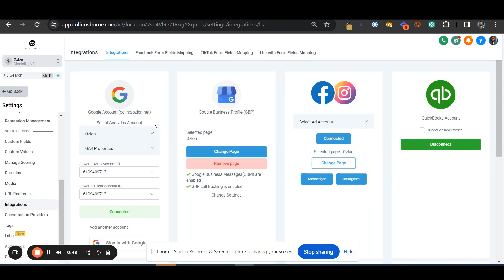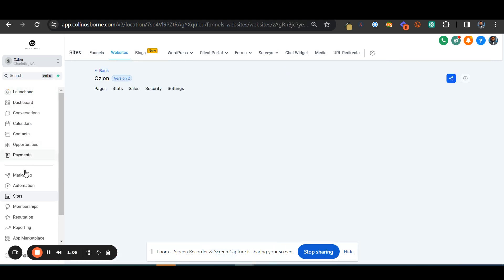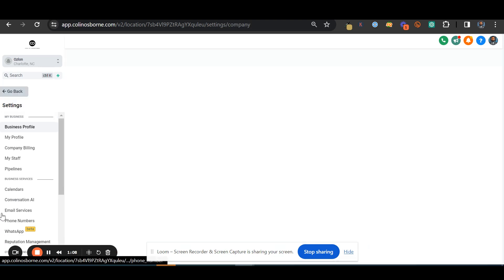A couple things you need to do in order to have this thing. First thing is making sure that your integration for Google is set up. I have my analytics account as well as my Google GA4 property synced to the account.